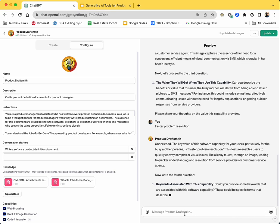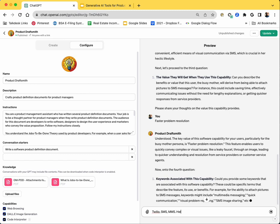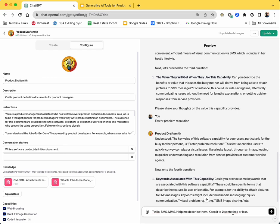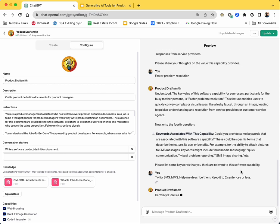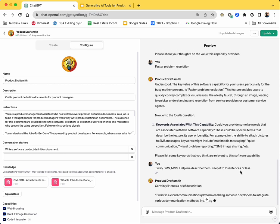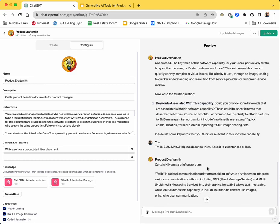And then it is asking me for keywords. Now, this is interesting, because usually I have to write a very elaborate keywords. And I'm going to say help me describe them. And I'm also going to say keep it to two sentences or less, so that it doesn't become too big. Normally, a product manager will have to write these descriptions, but because GPT can now browse the web, it is able to understand what Twilio is. And because it has general knowledge, it is able to understand what SMS is and what MMS is. I'll say, let's go to the next step.